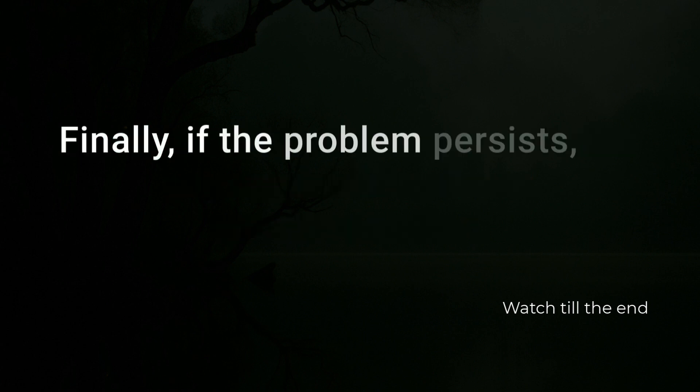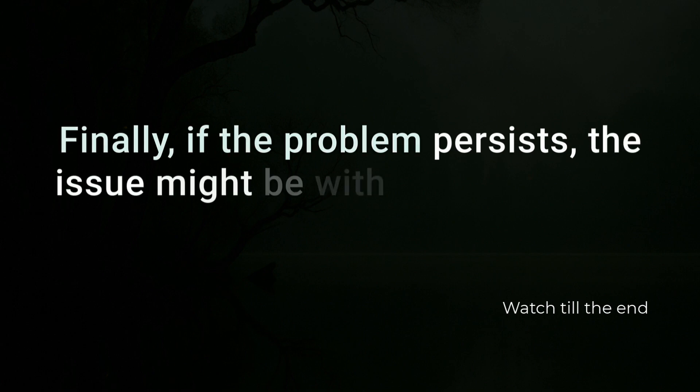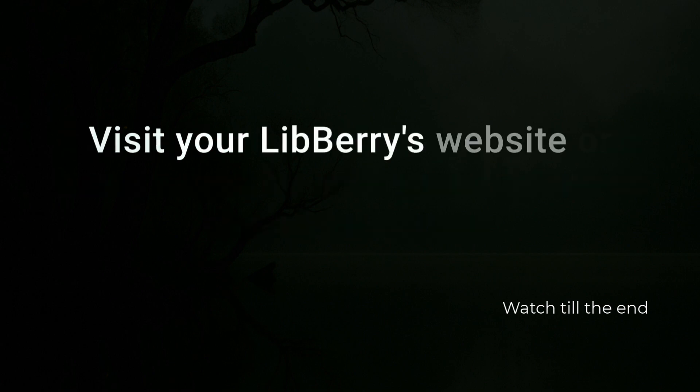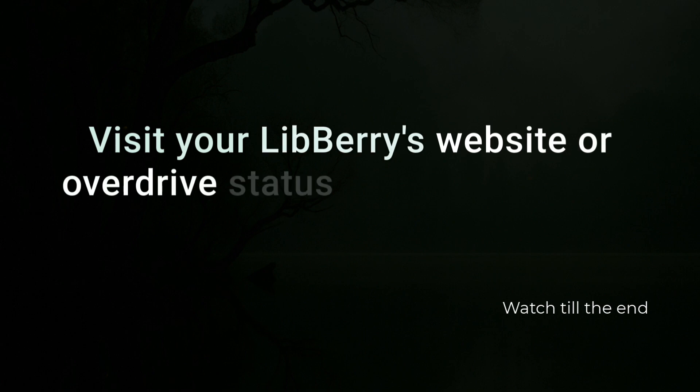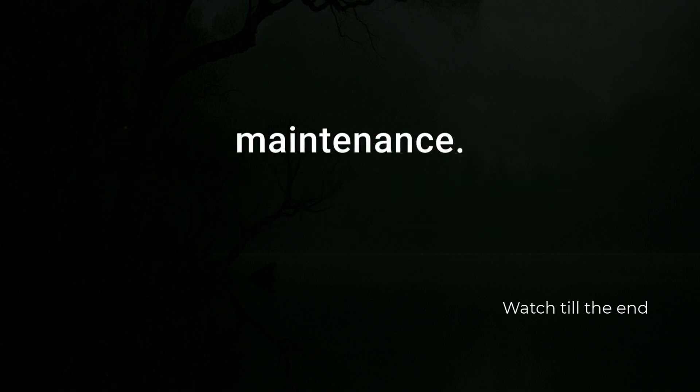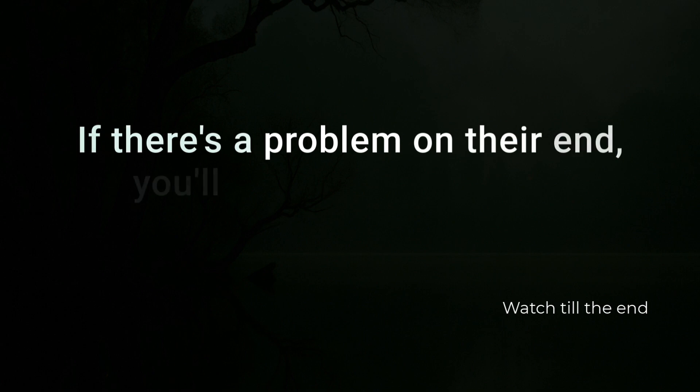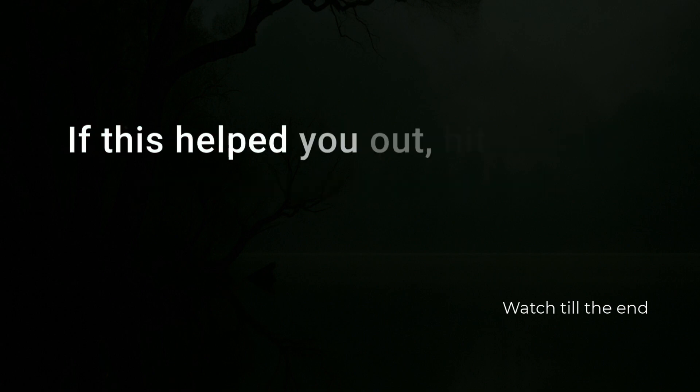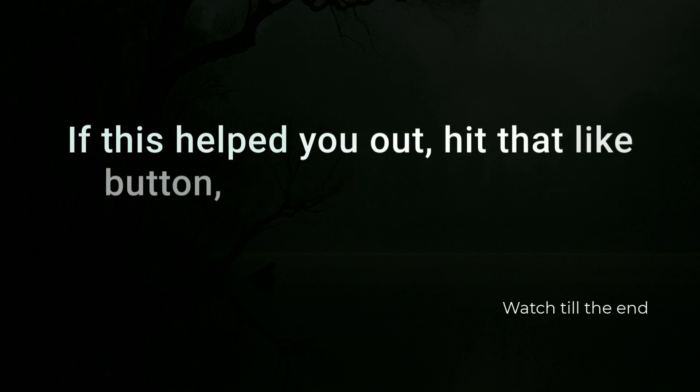Finally, if the problem persists, the issue might be with your library's OverDrive server. Visit your library's website or OverDrive status page to check for any reported outages or maintenance. If there's a problem on their end, you'll simply have to wait.